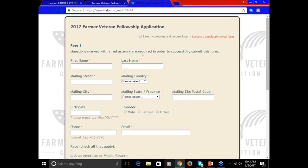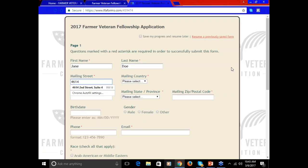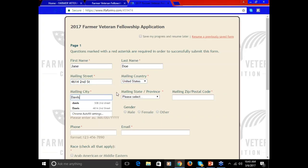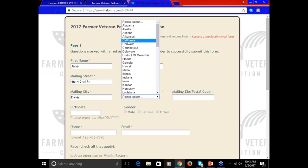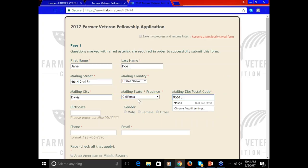You'll be taken to the first page of the application. We're going to fill this out as an example so that you can see how to move through this form. You'll be asked for your base information. I'm entering the Farmer Veteran Coalition's office address. Also note, when there's a date field, you must enter the date in this format: month/month slash day/day slash four-digit year.